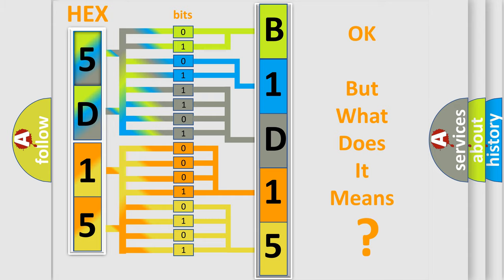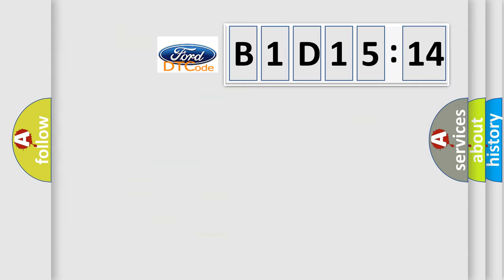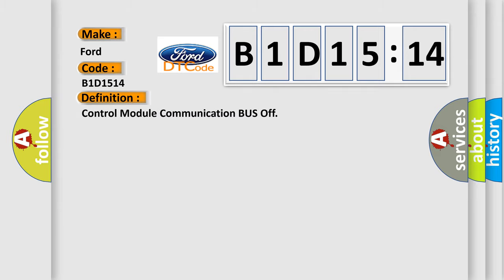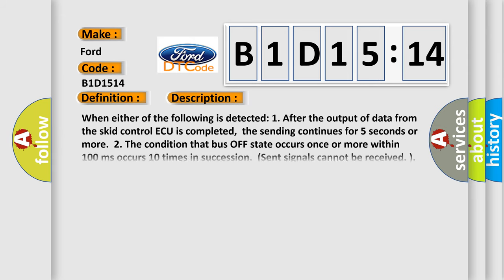The number itself doesn't make sense if we cannot assign information about what it actually expresses. So what does the diagnostic trouble code B1D1514 mean specifically for Infiniti? The basic definition is control module communication bus off.